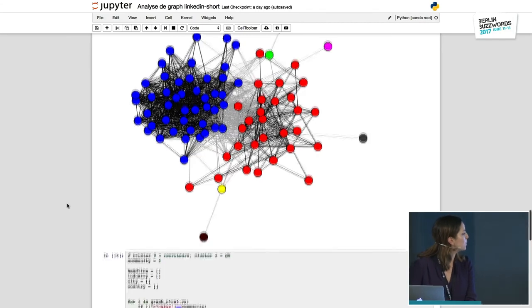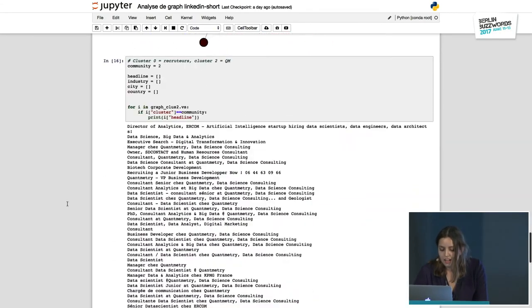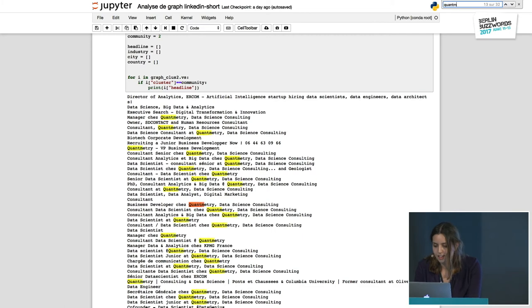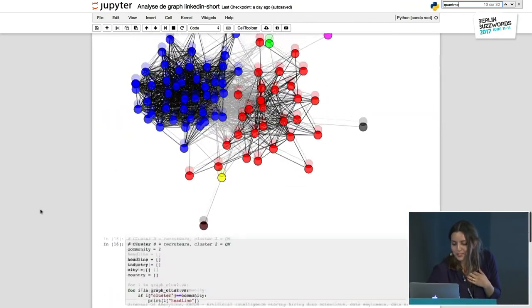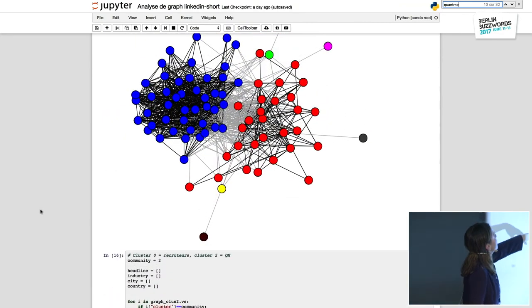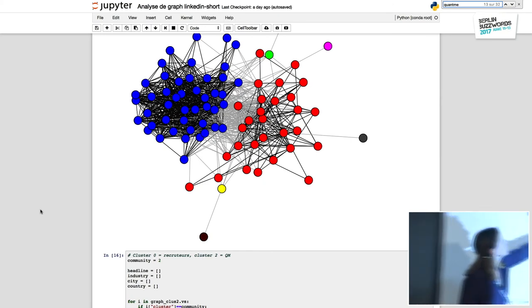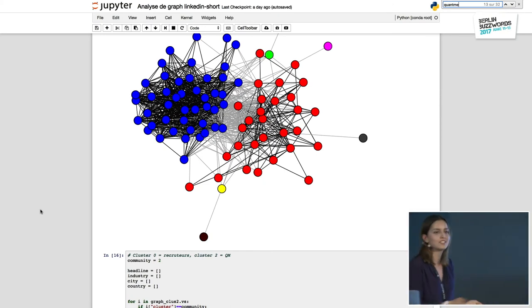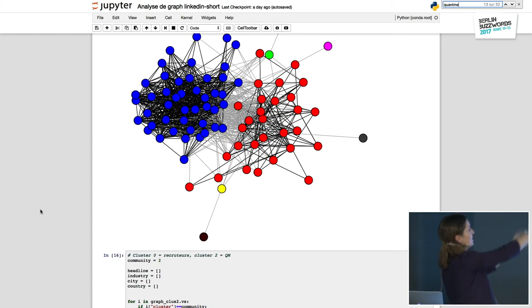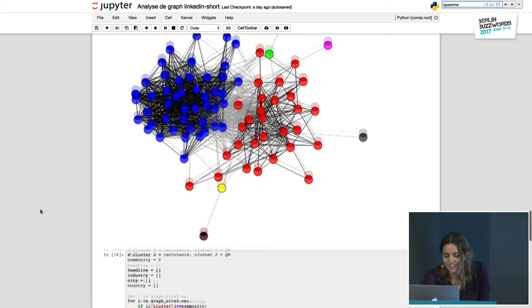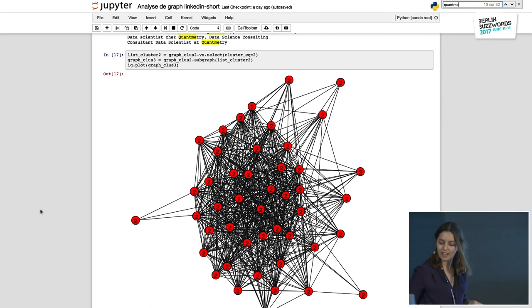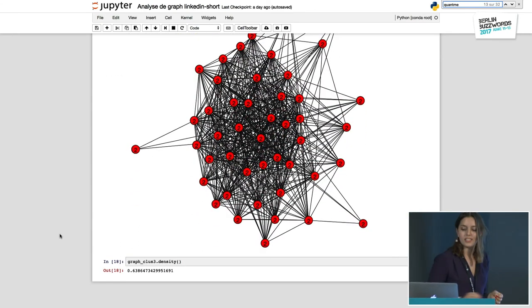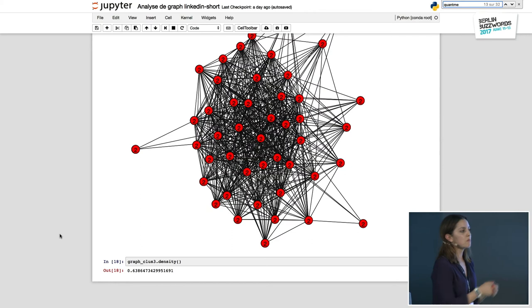Analyzing the blue subgroup and looking at the headlines, we just found the Quantmetry group — all these persons work at Quantmetry. And the other group is actually a group of recruiters and HR people on LinkedIn trying to connect with persons from Quantmetry. Zooming in on the Quantmetry group, we now have a density of 63% — many, many of the possible links are created.